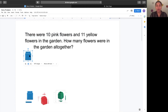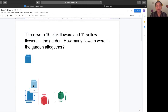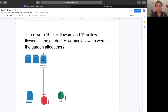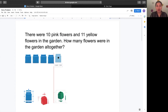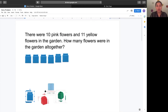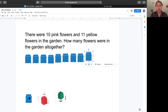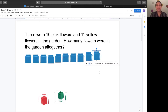One, two, three, four, five, six, seven, eight, nine, ten.